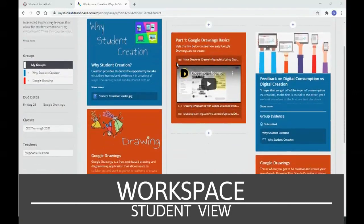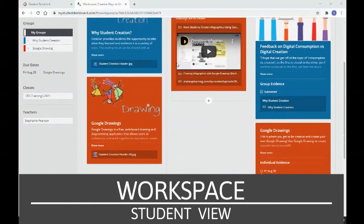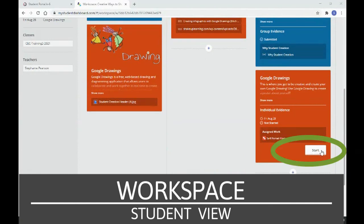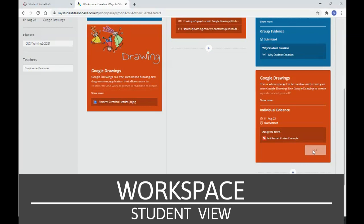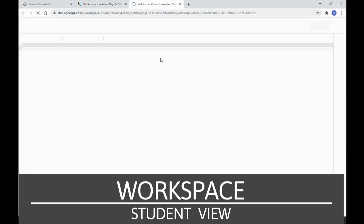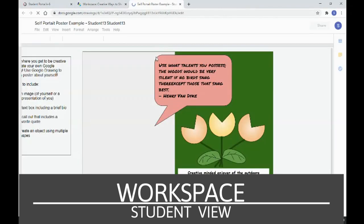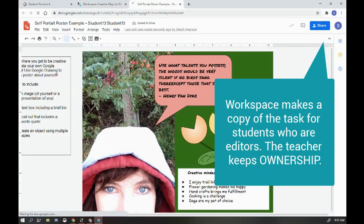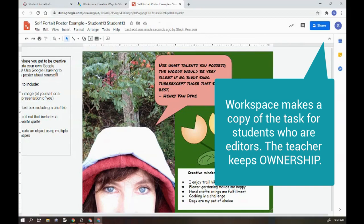As a student, I'm ready to get started on an activity. Here is the work that I have to do, and I know I have to work on it because there's a little start button that I can press here. So here I go, start. This is going to open this document in a new tab. It also allows me to be the editor, but my teacher still owns the document.